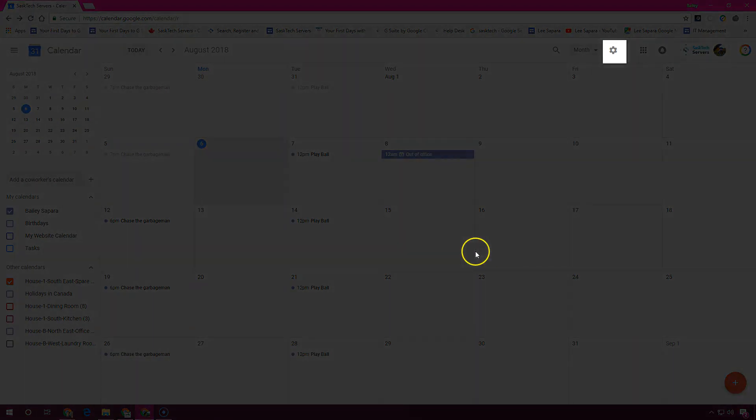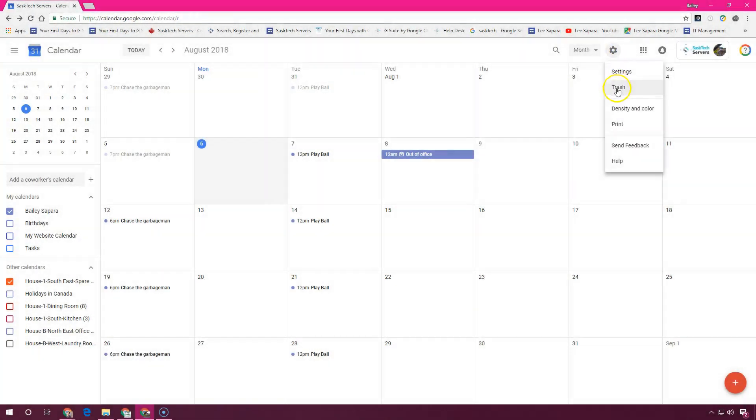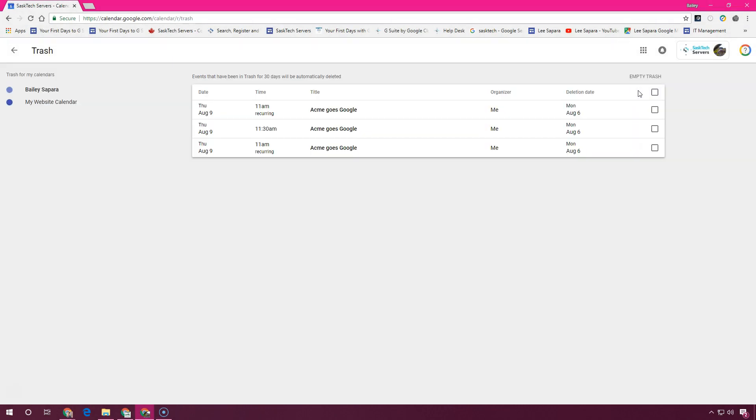You can recover an event that you deleted by mistake. Just choose the gear and select trash. And here are all your deleted events. To restore the event, check the boxes of the events that you want to restore and choose the back arrow button, restore all selected.